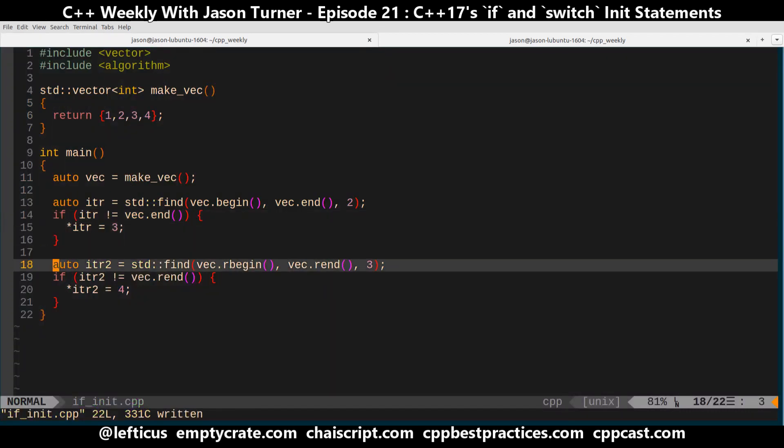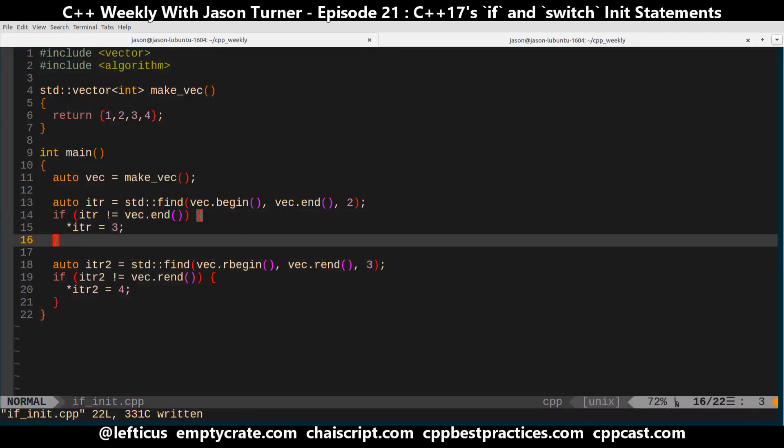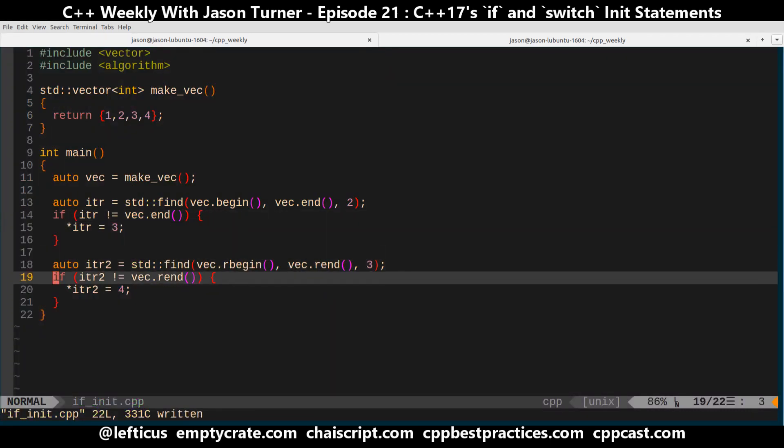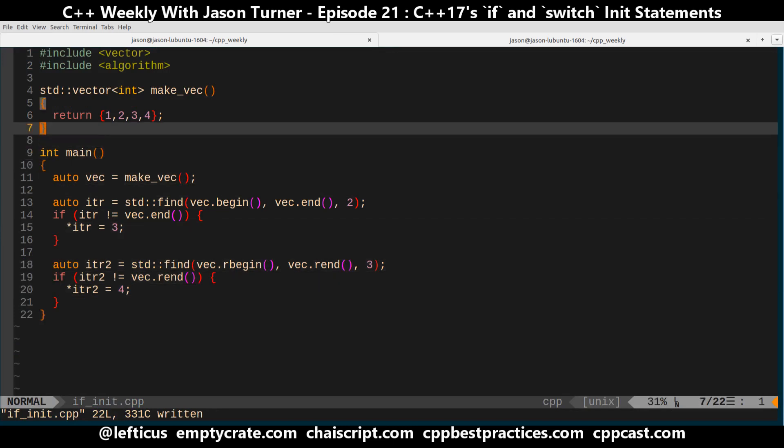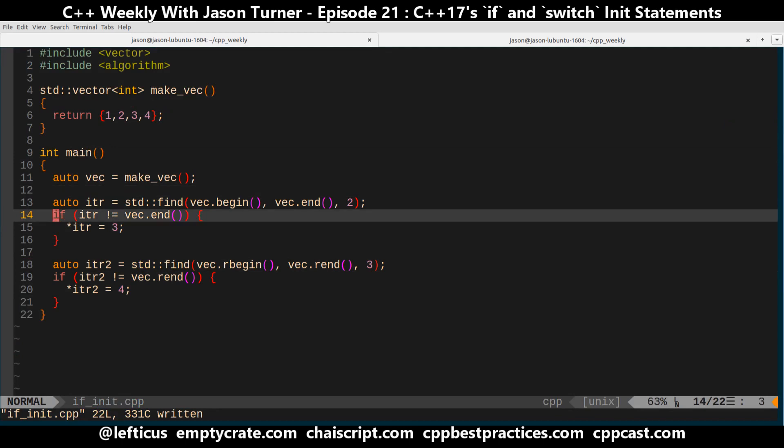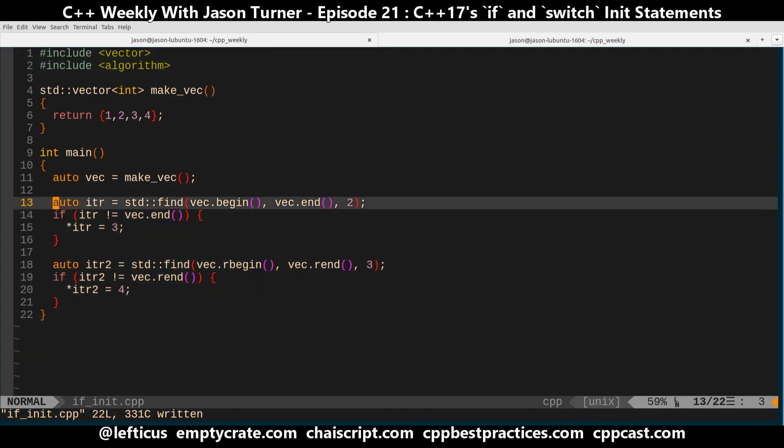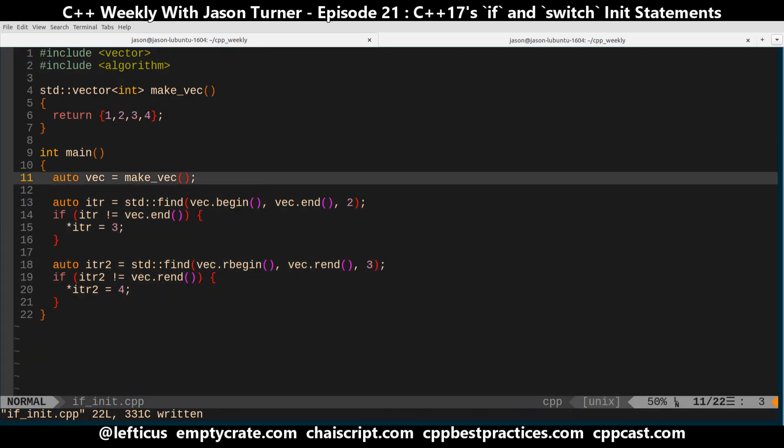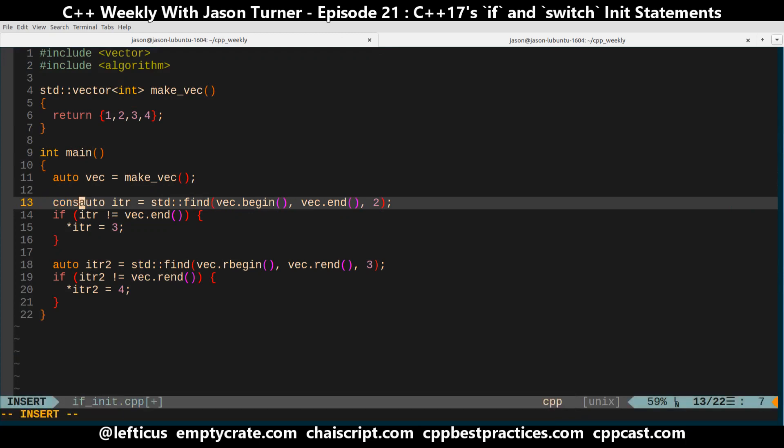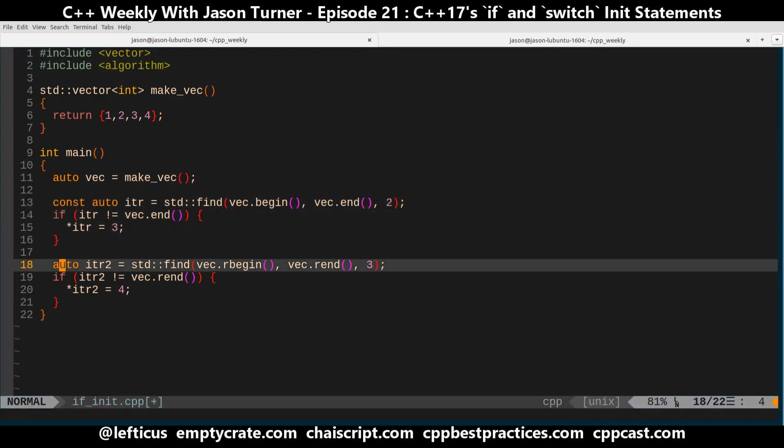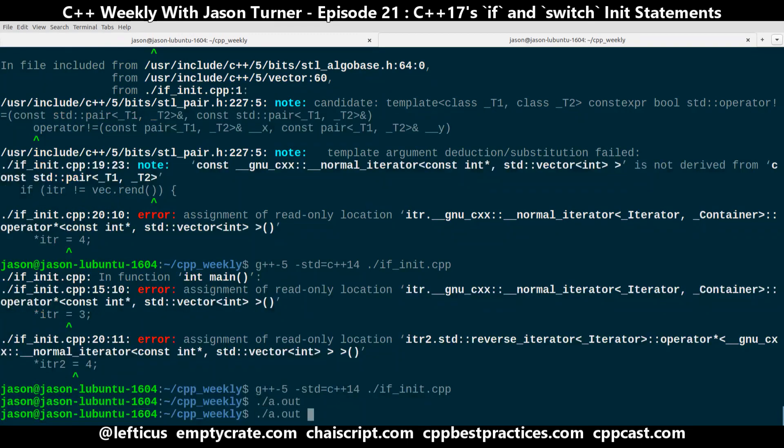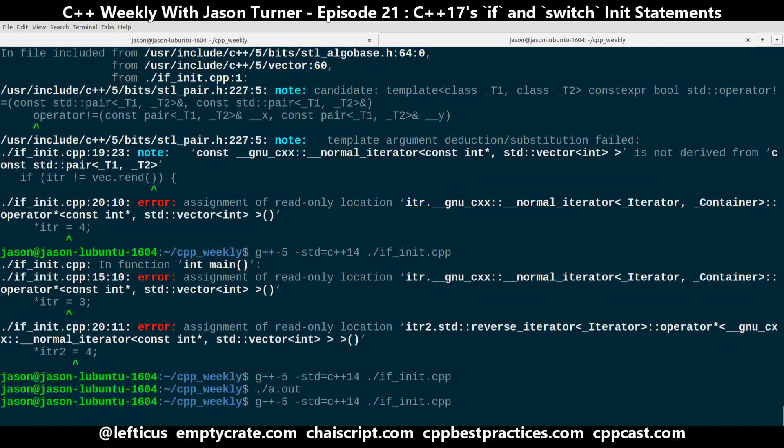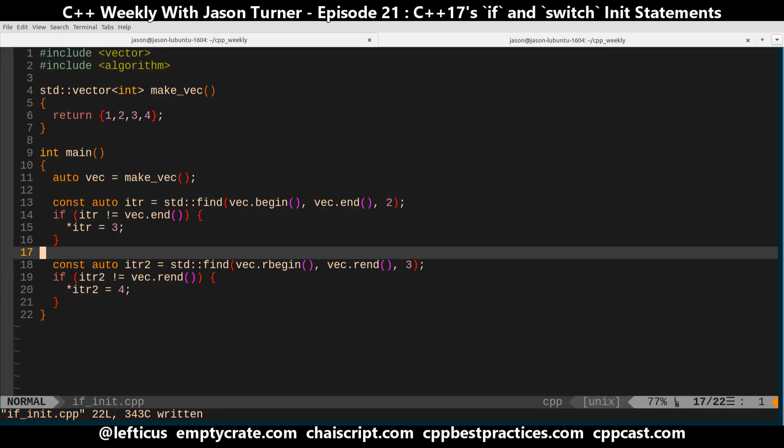So we look for the first 2, replace it with a 3. We look for the last 3, replace it with a 4. Then we expect it to be 1, 3, 4, 4 as our resulting vector. And I had a couple mistakes there with using const where I shouldn't have. And this should be allowed. Right. Okay, very good. So this is the example we want to start from.